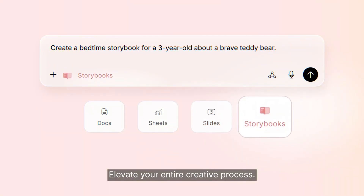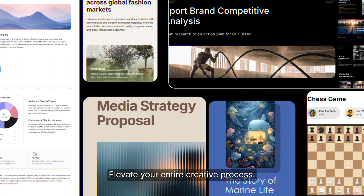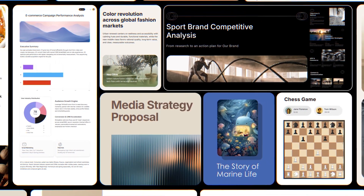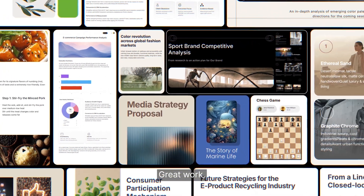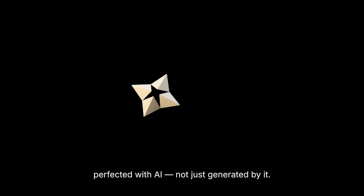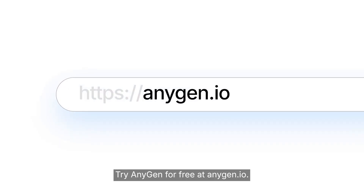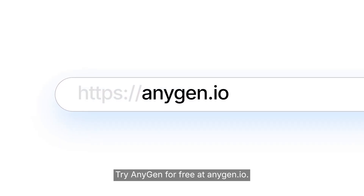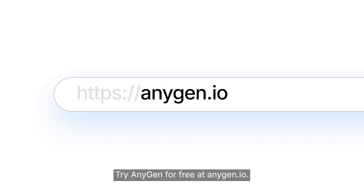Elevate your entire creative process. Great work, perfected with AI — not just generated by it. Try Anygen for free at anygen.io.